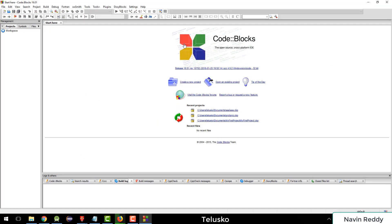Okay, so now we got a window here. This is Code Blocks. Again, it's an IDE.